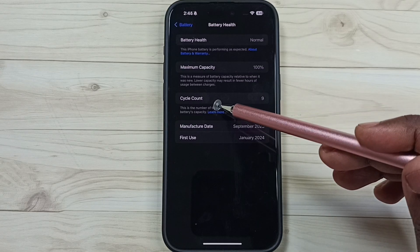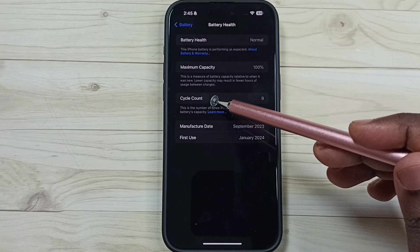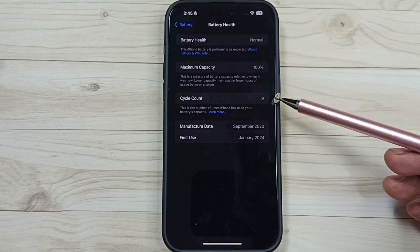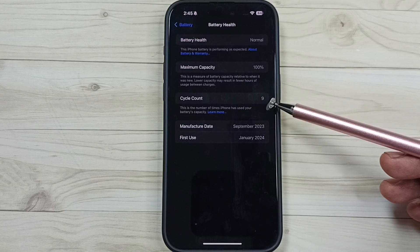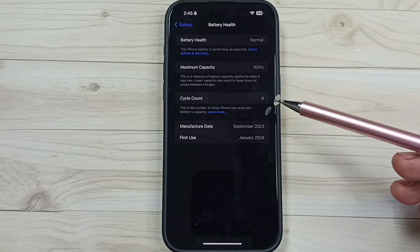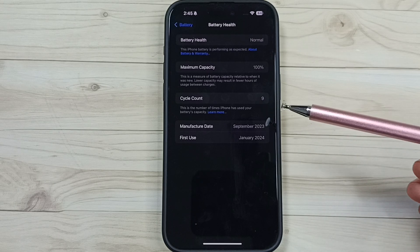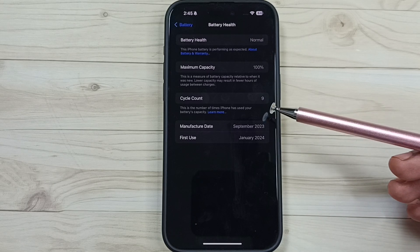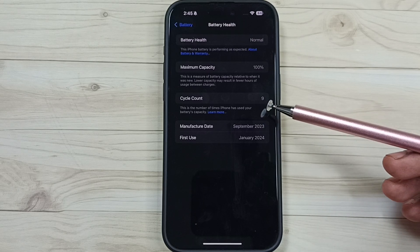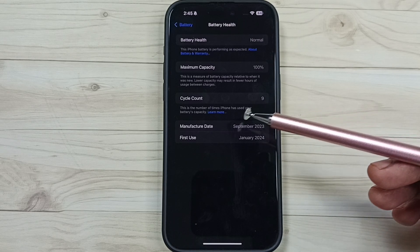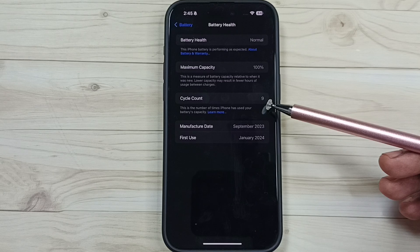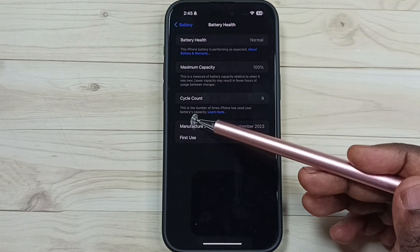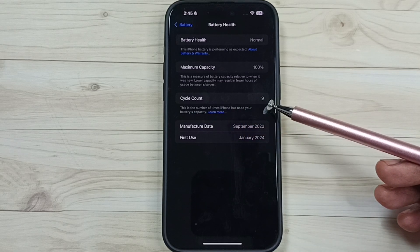And here you can see the cycle count, it shows 9. That means I have charged this iPhone battery completely around 9 times. That is the meaning of this cycle count 9.